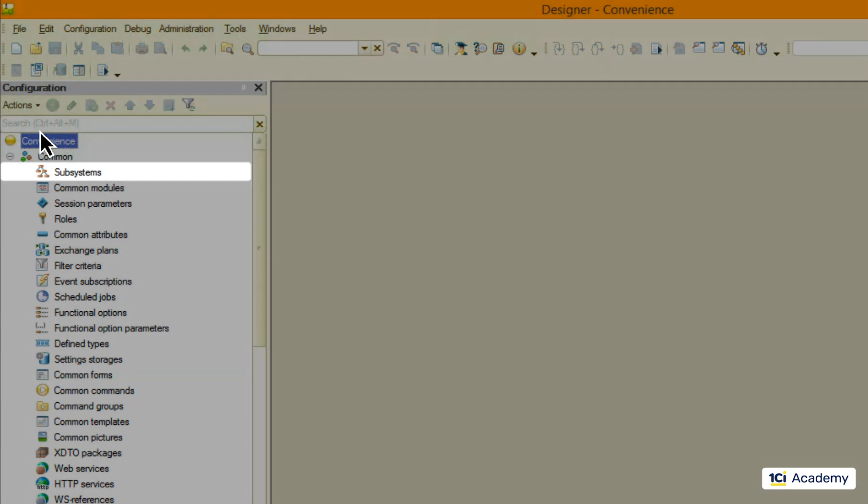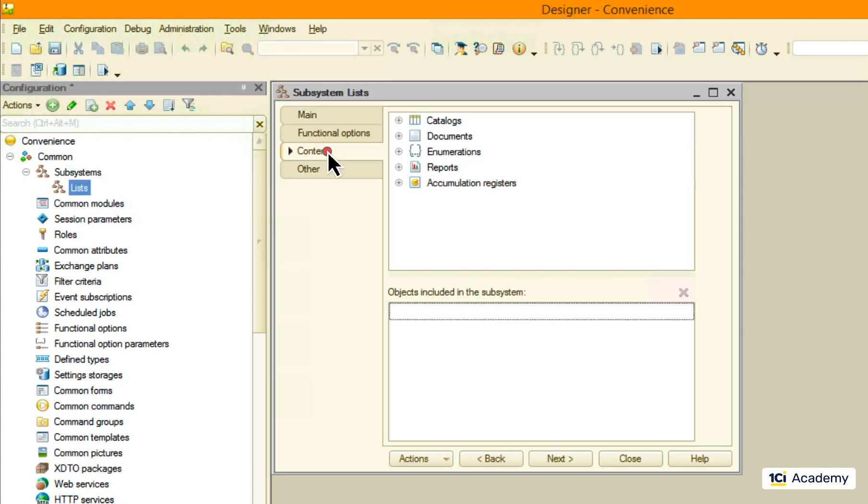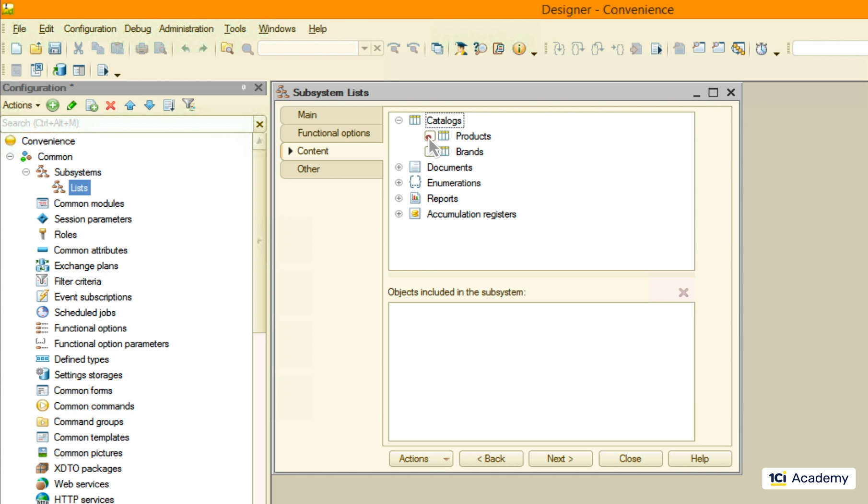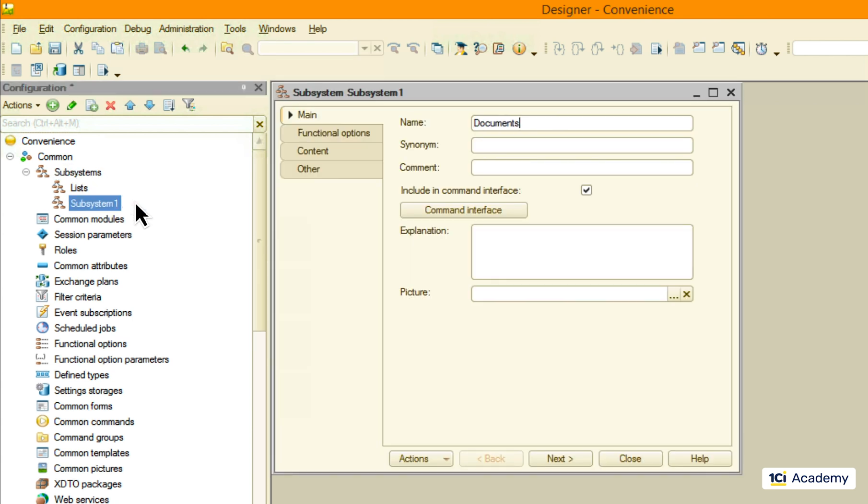Let me create a new subsystem called 'lists' and place all the catalogs here. I also want all the documents in another subsystem.